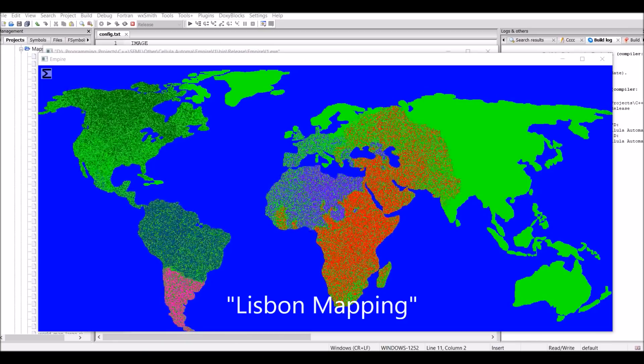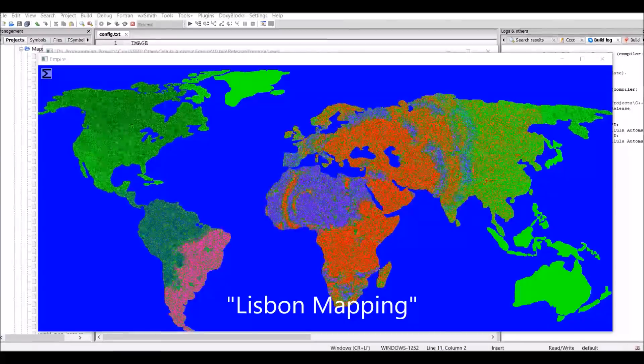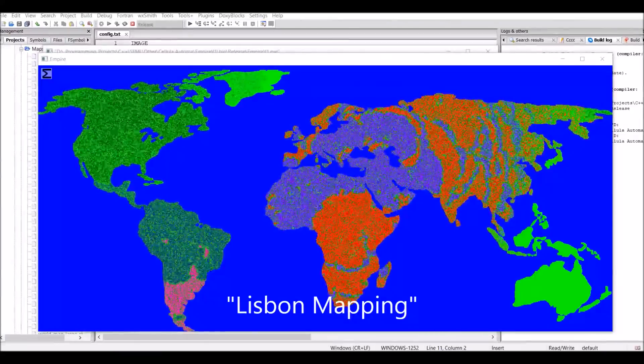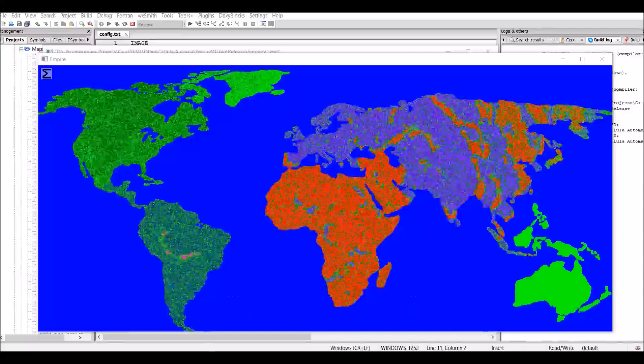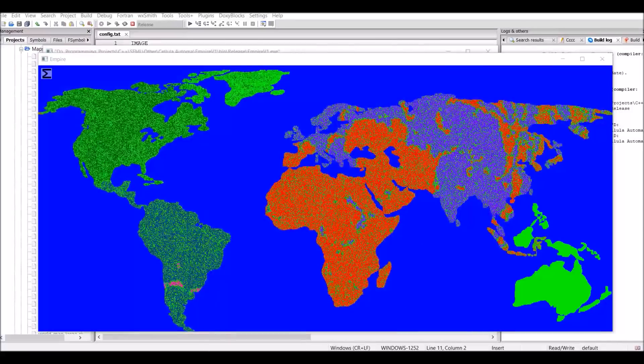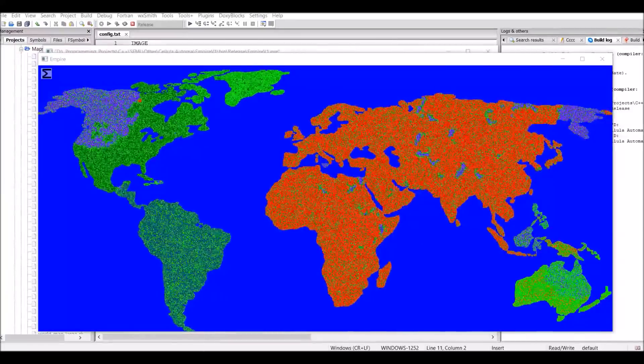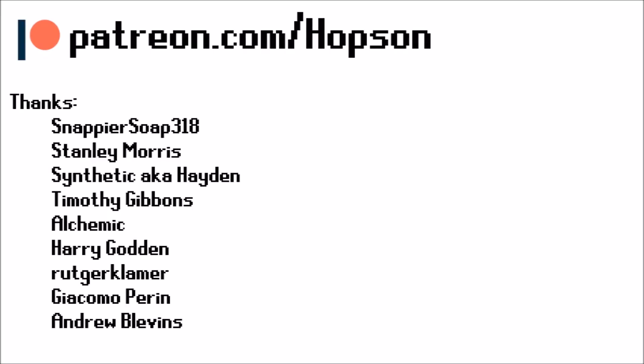But luckily as a compromise, Lisbon mapping from my Discord server found a solution which was basically to have discreet land bridges between every island of the world. And well, I guess that's pretty much it.